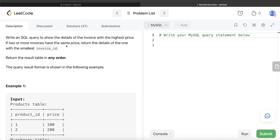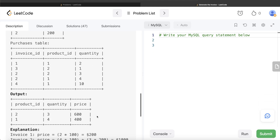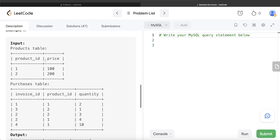The question says if two or more invoices have the same price, return the one with the smallest invoice ID. Out of two and four, the smallest is two, so we need to return invoice two. Since this information is scattered across different tables, we should first join the two tables to get the price for each product, then group by invoice ID to calculate the sum of quantity multiplied by price. In case of a tie, we break it by taking the lowest invoice ID.